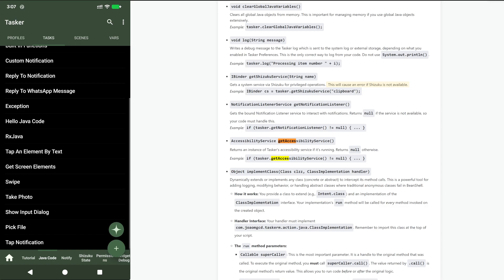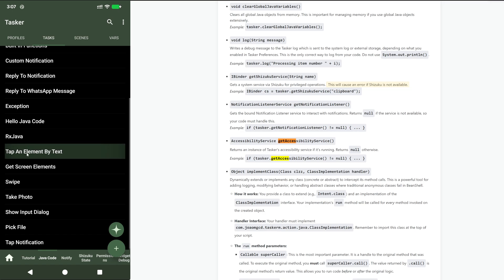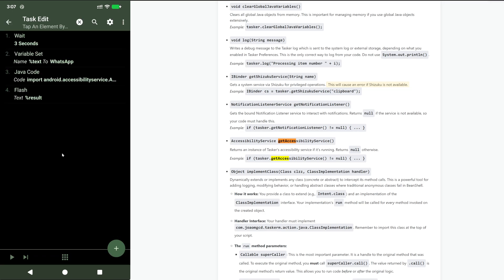Today I wanted to show you some cool stuff that was added to the Java code action in Tasker. First off, you now have access to Tasker's accessibility service, and for example you can tap an element on your screen based on its text.